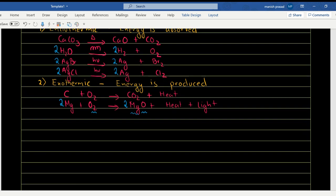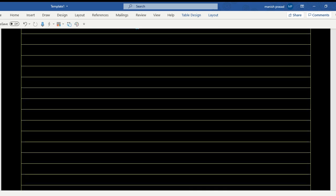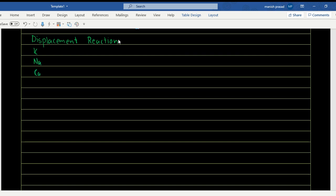The next type of reaction is a displacement reaction. For displacement reactions, you need to know the metal activity series, which you have been studying since class 8. The mnemonic is: 'Kind nations can manage all zonal feud by publishing his corruption in huge Argentine' — and then we have gold and platinum.